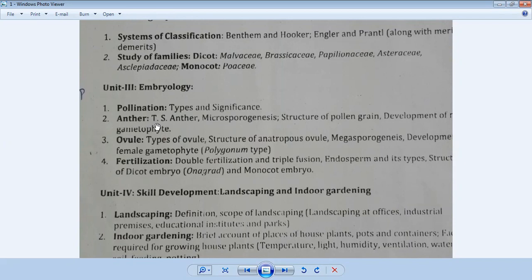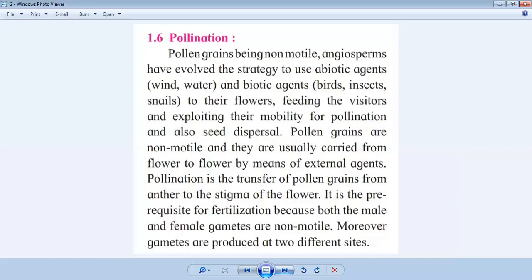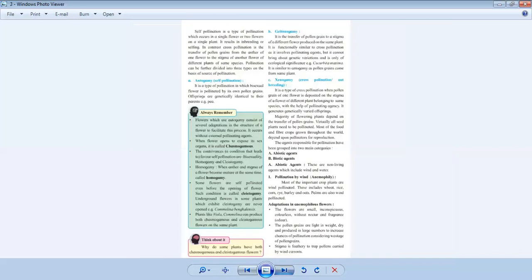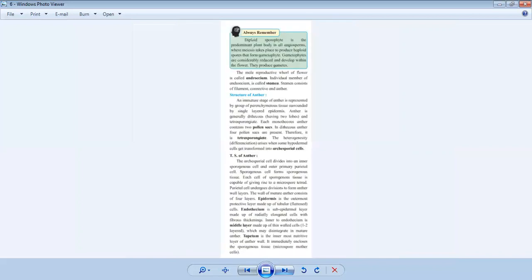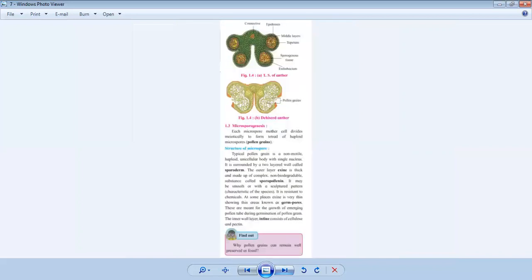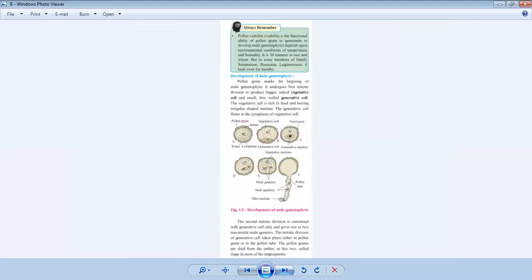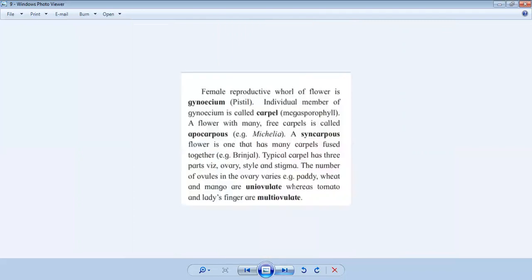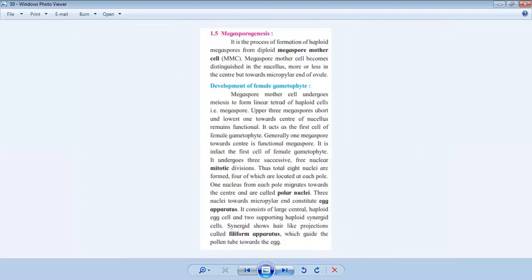Then we will switch over to the structure of ovule, which is related to megasporogenesis, that is the development of female gametophyte. And at last, we will discuss the portion of fertilization — that is double fertilization — which is carried out in most angiospermic plants. In the previous lecture we discussed pollination, types of pollination, structure of anther related to microsporogenesis, structure of pollen grain, and now we are discussing the female gametophyte.